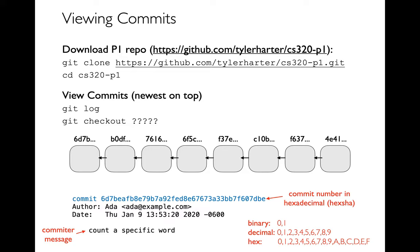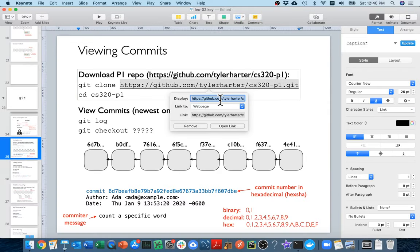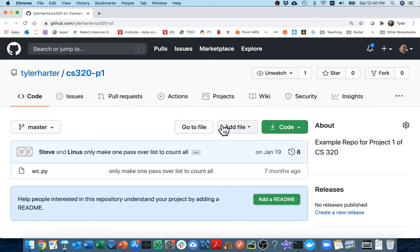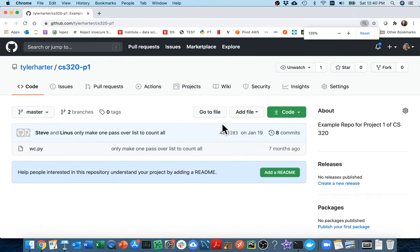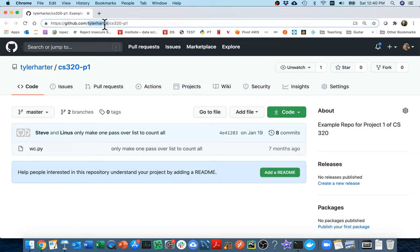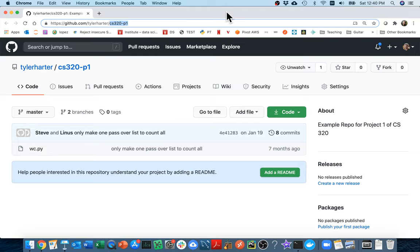I'm going to be pretty hands-on here and doing some things pretty related to what you're going to be doing for project one. For project one, I have created this kind of play repo that we're going to be using, and I'm going to just go and look at that on GitHub right now. So I'm going to come here to GitHub. If you look in these URLs, there will usually be two parts to them. The first part is a username - my GitHub username is just Tyler Harder. And then I might have multiple repositories that are public on here, and this one is just cs320-p1.